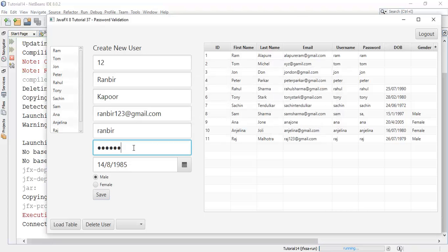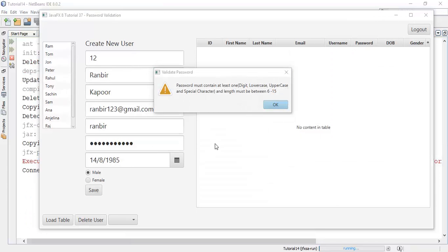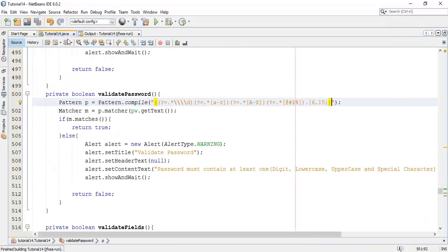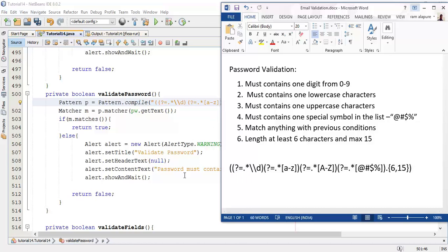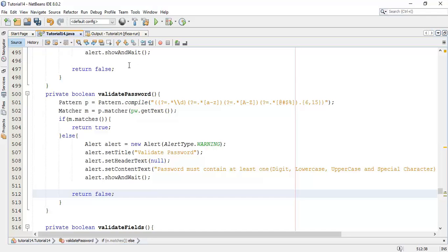Now I'm going to write with some uppercase and special symbol: say 123, some special symbol at-the-rate, and one uppercase letter say K, then save. There must be some problem in the code so let's check that. Close this, come into the pattern — the problem is that it must be only double backslash. The slash for the \d was exceeded, that's why it was giving a problem. Now save this again and run it.